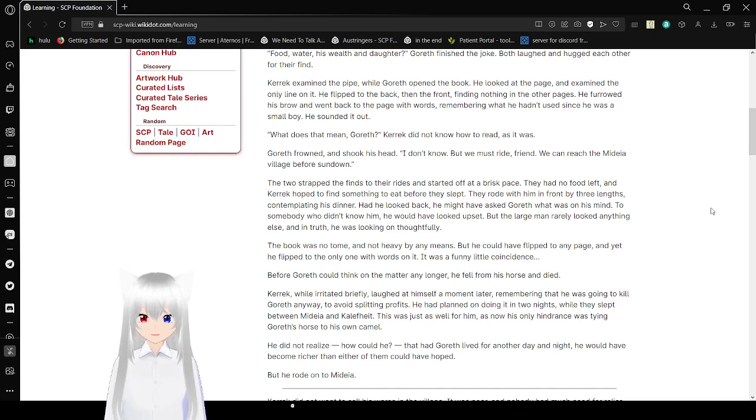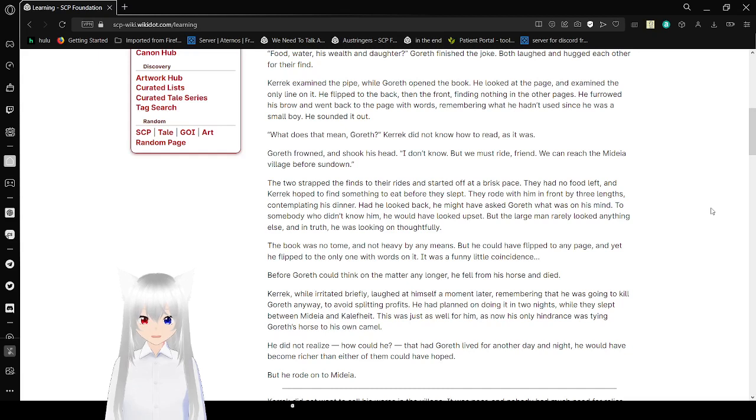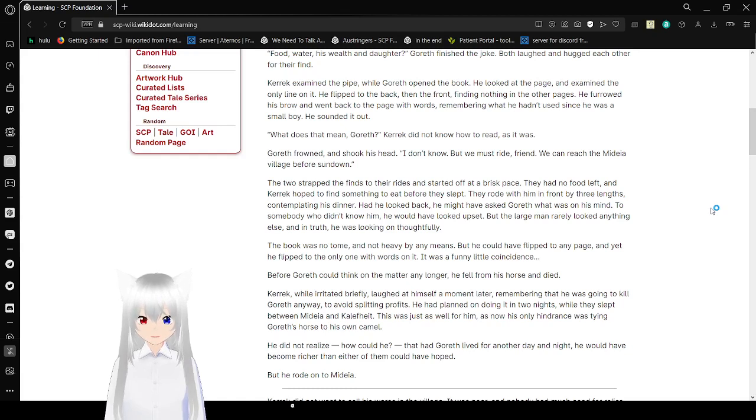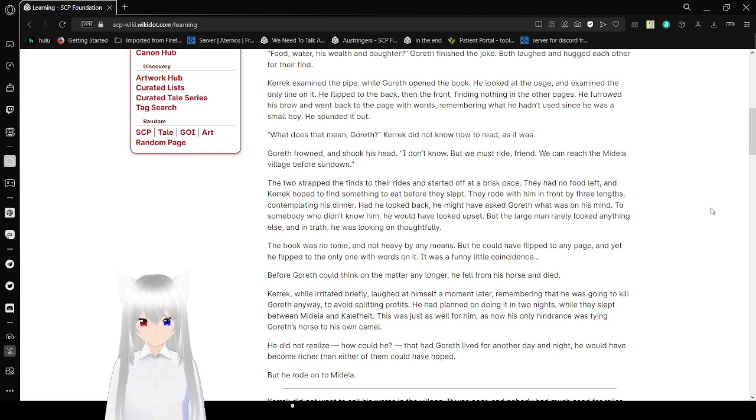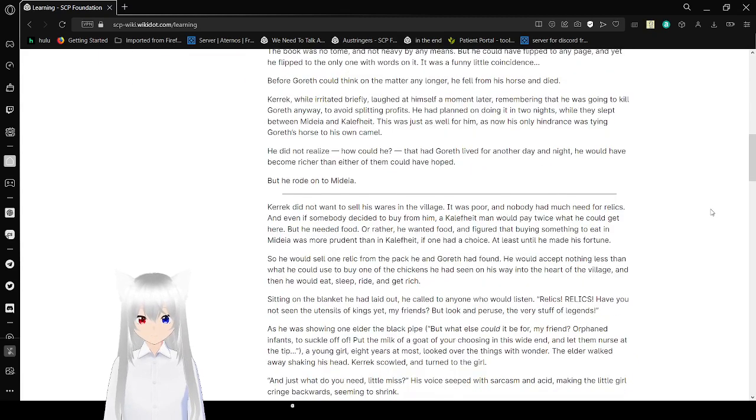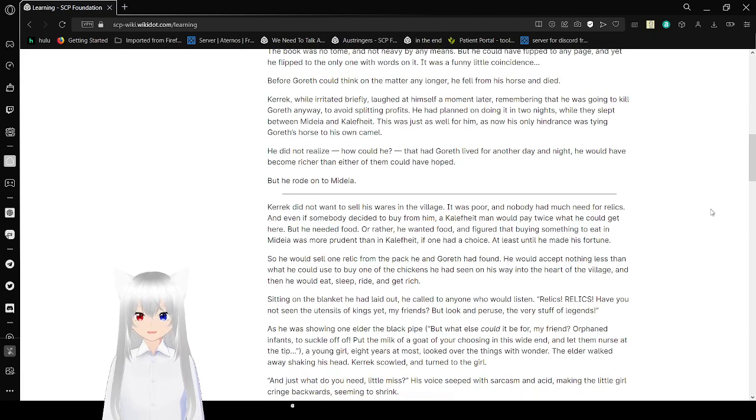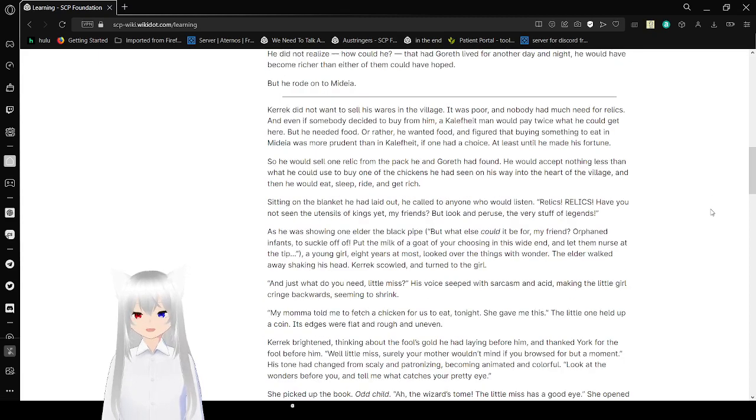Before Gorroth could think on the matter any longer, he fell from his horse and died. Carrick, while shaken briefly, felt himself a moment later, remembered that he was going to kill Gorroth anyway to avoid paying for profits. He planned on doing it in two nights while they slept between Medea and Caliphate. This was just as well for him, as now his only hindrance was tying Gorroth's horse to his own camel. He did not realize, how could he, that had Gorroth lived for another day and night, he would have become richer than either of them could have hoped. But he rode on to Medea.